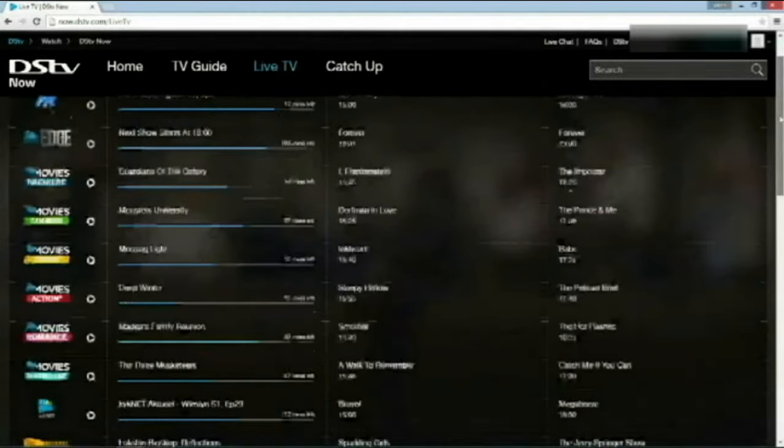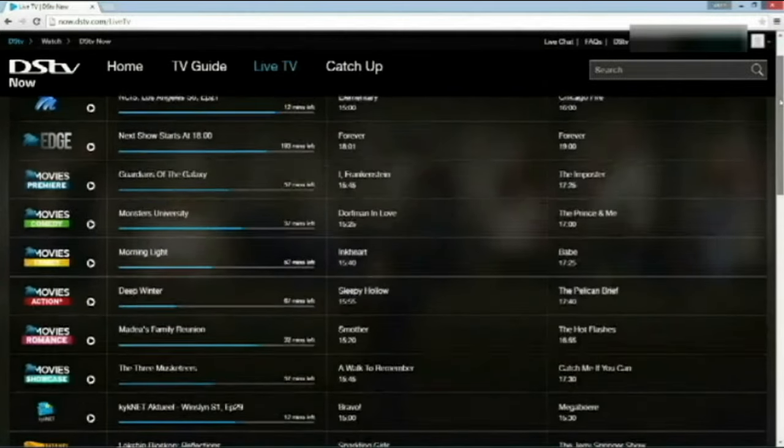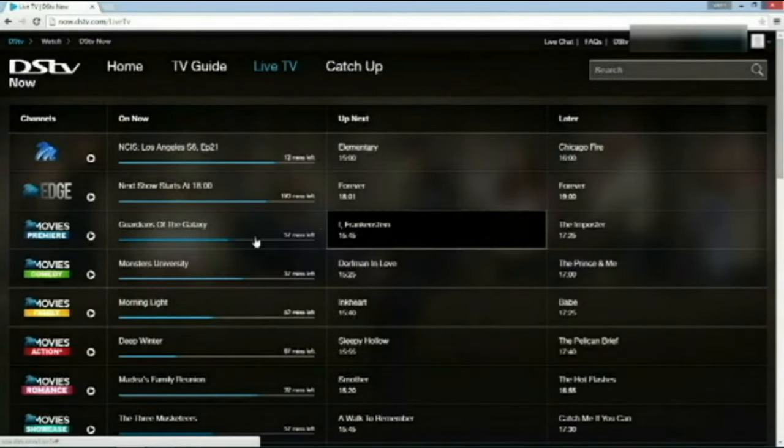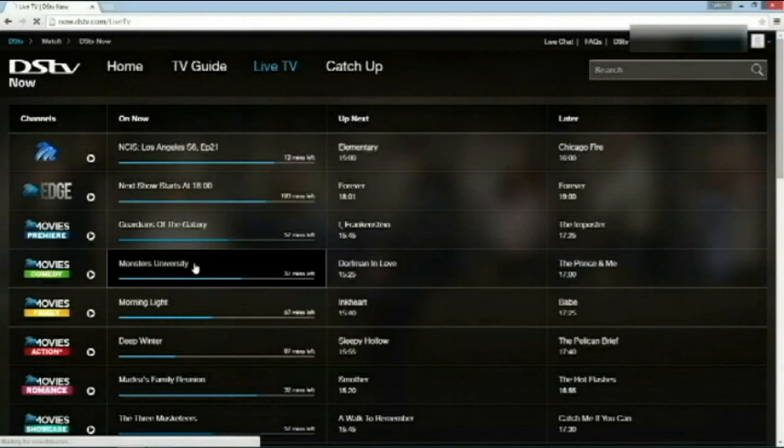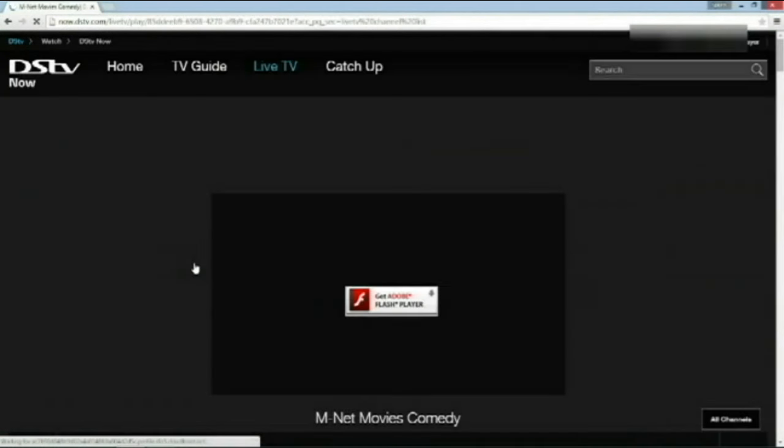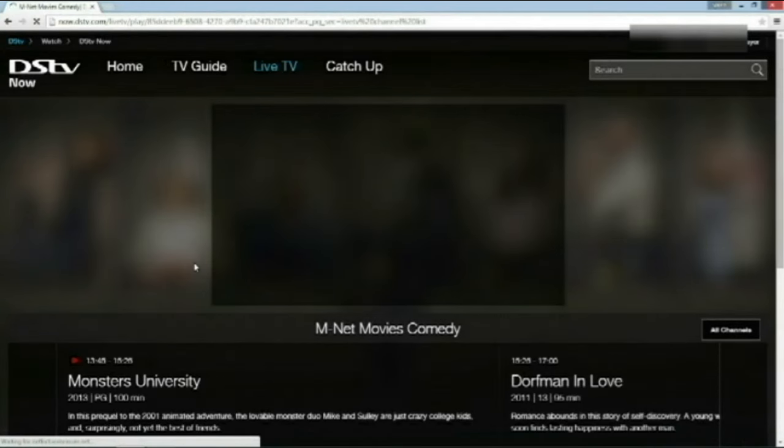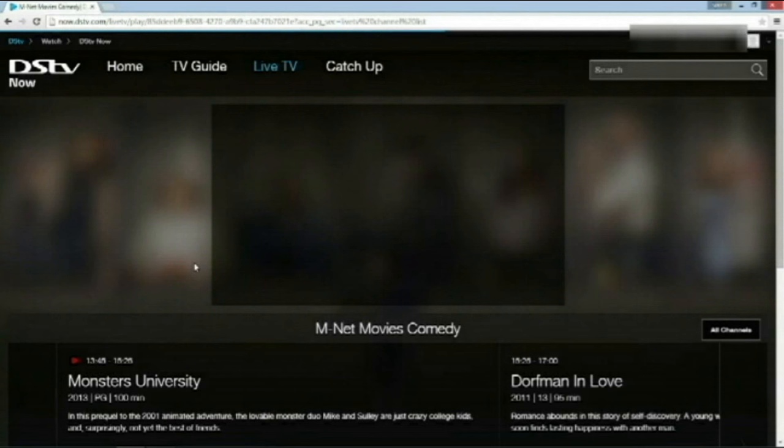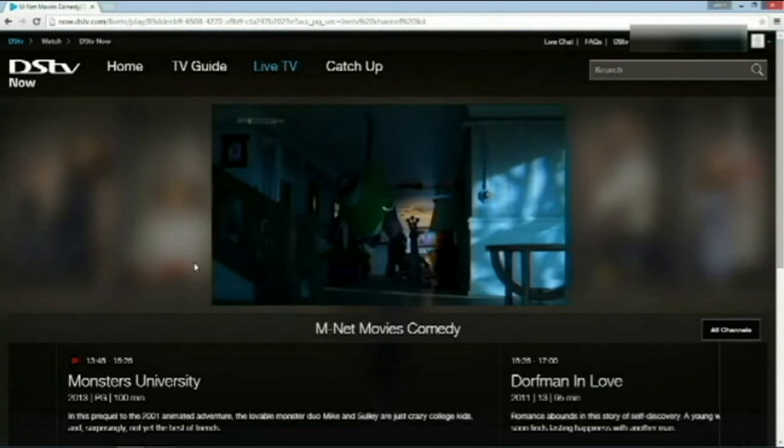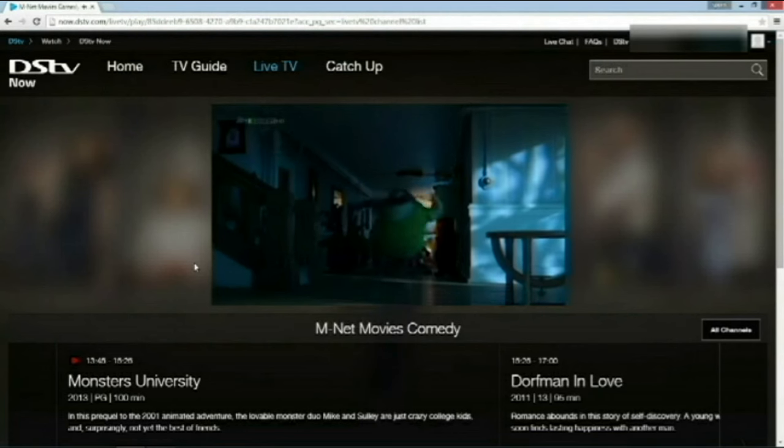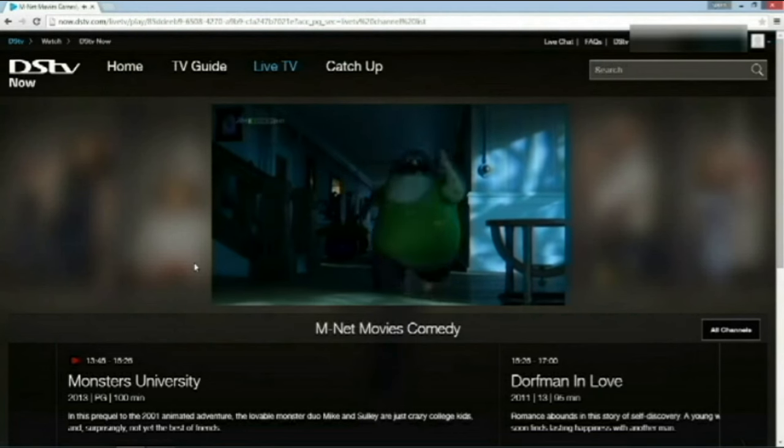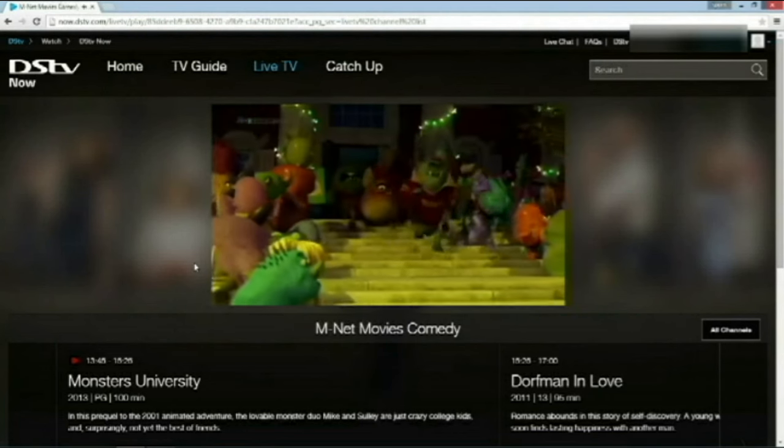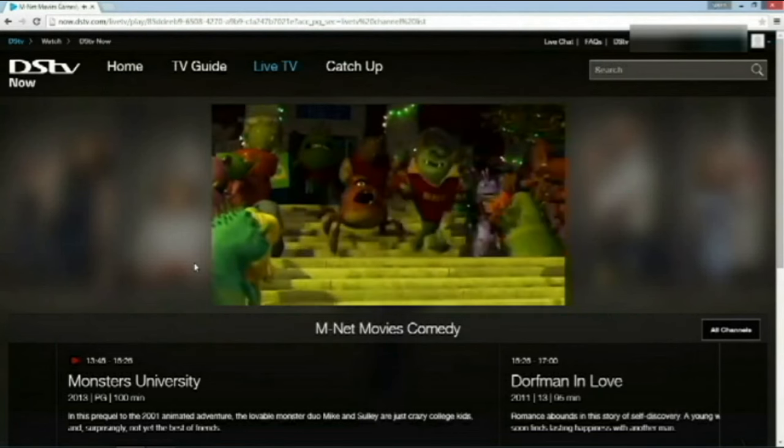OK, firstly, let's test the movie channel. I'm going to go to Movies Comedy. And there you have it. Live DSTV just in front of you from your computer or laptop.